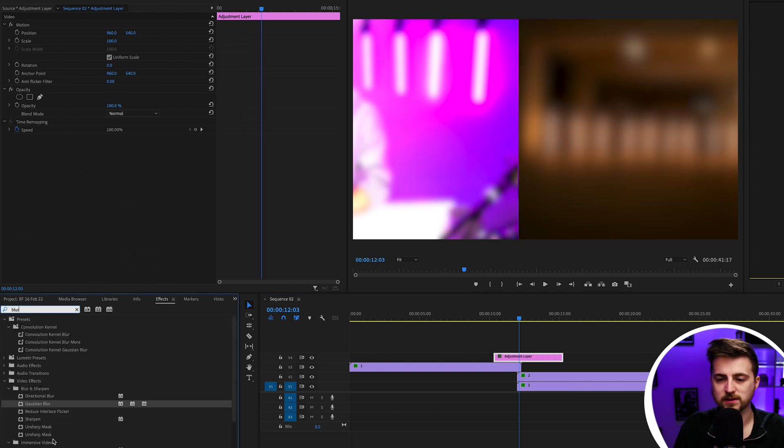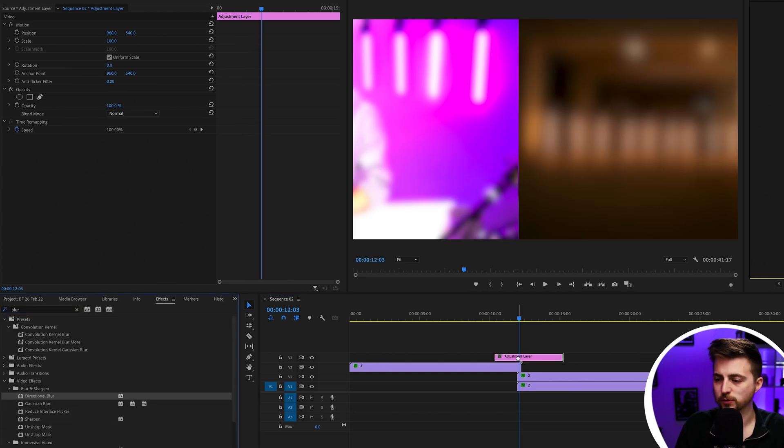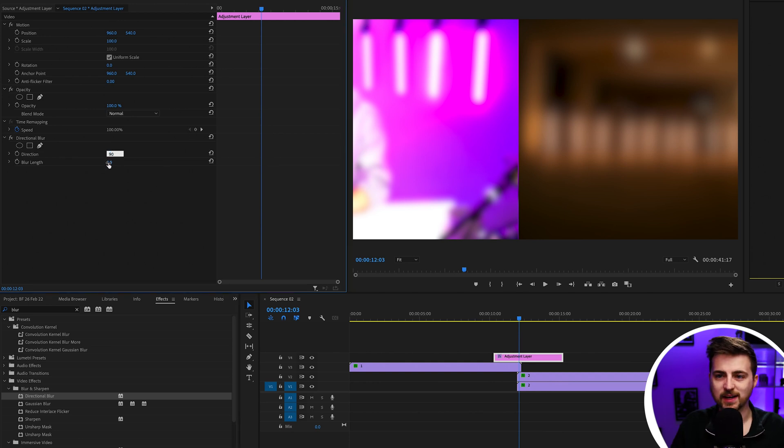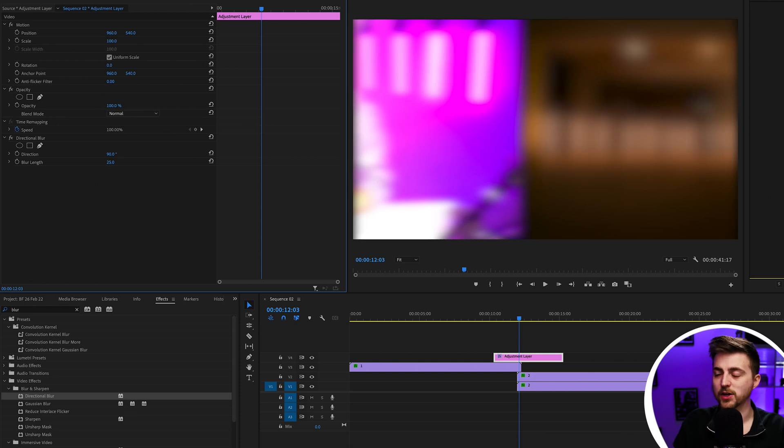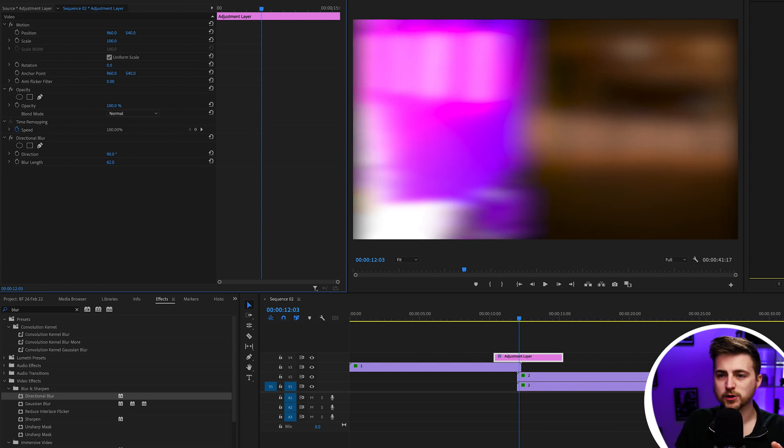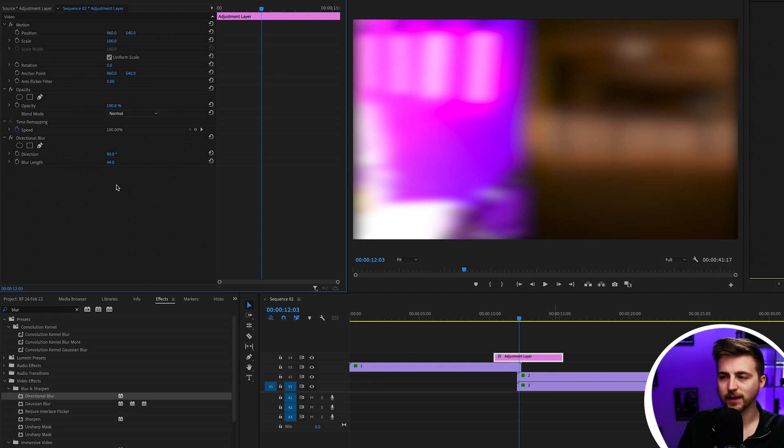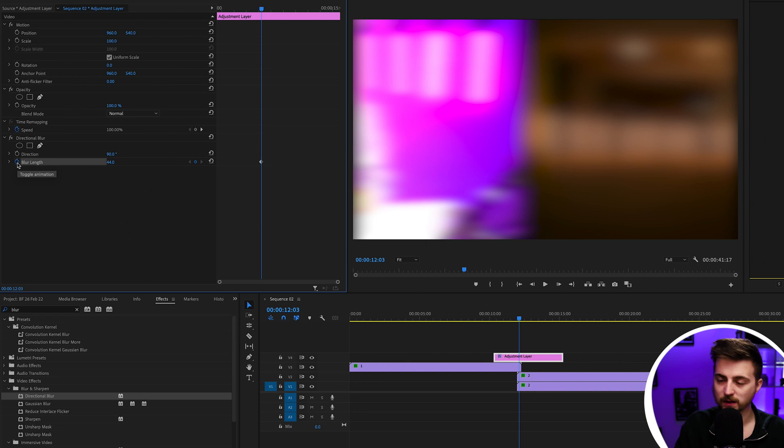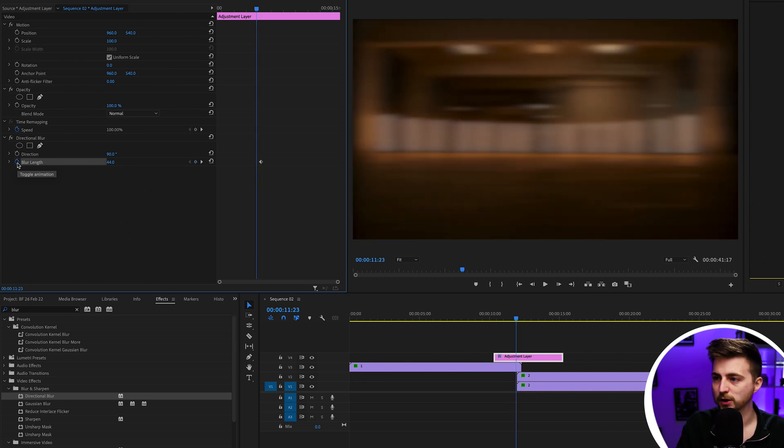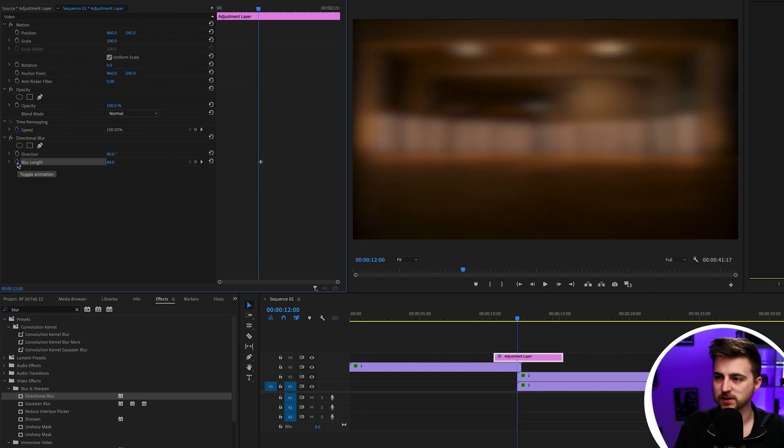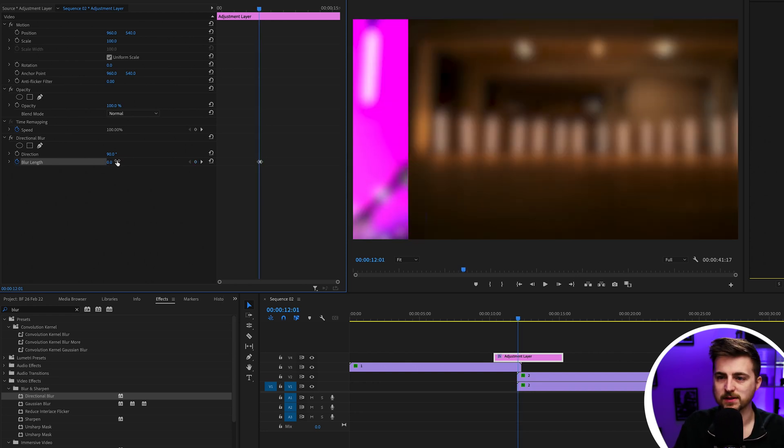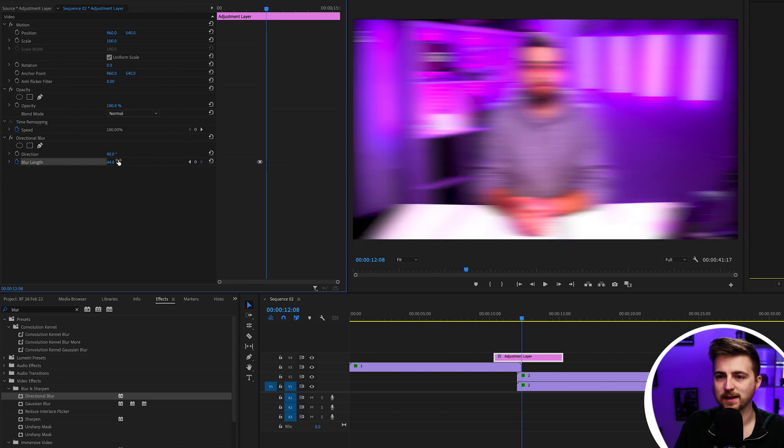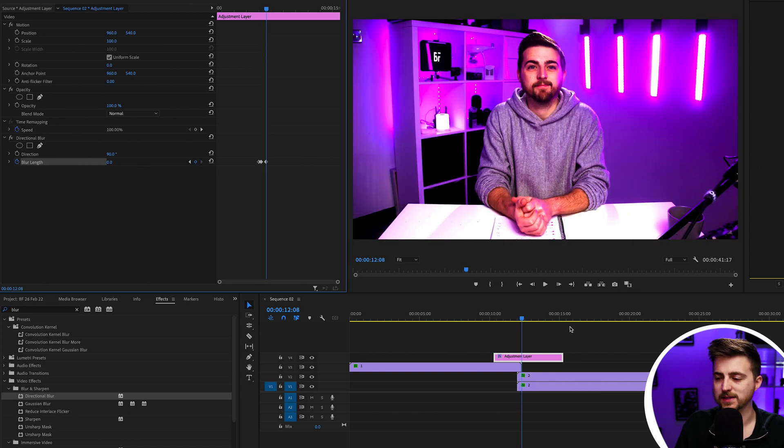Drop directional blur onto the adjustment layer. Pull the direction to 90 and increase the blur length. You can see that's really starting to help out. Pull that all the way up to around 40 and create a new keyframe halfway through that transition. Then go back to the start of that transition and pull it down to zero, then go to the end and pull that down to zero.